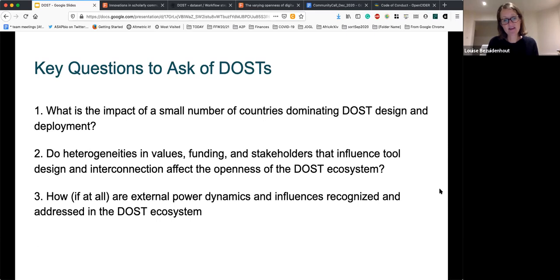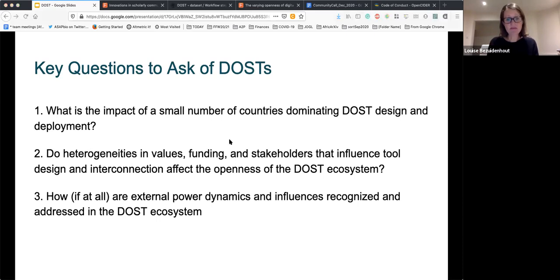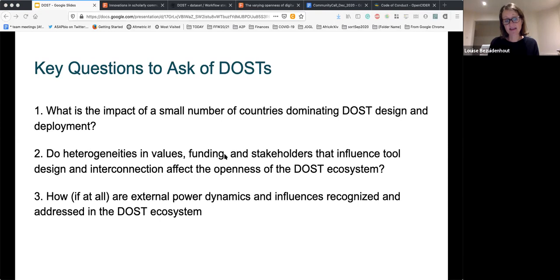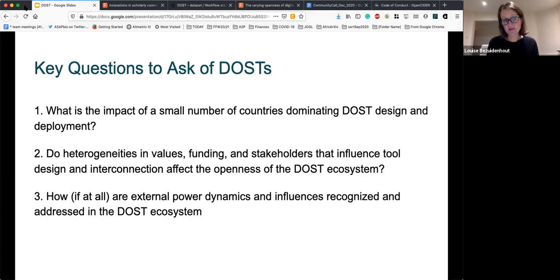This recognition of these highly variable aspects of the different DOSs led us to ask a number of key questions: What is the impact of a small number of countries dominating DOS design and deployment on the open science landscape? What heterogeneities in values, funding, and stakeholders influenced DOS design and interconnection, affecting the openness of the DOS ecosystem? And how, if at all, are the external power dynamics linked to funders and governments recognized and addressed in the DOS ecosystem?